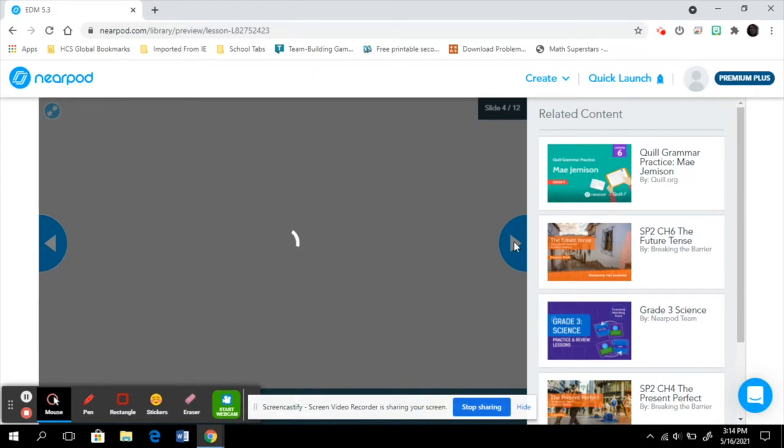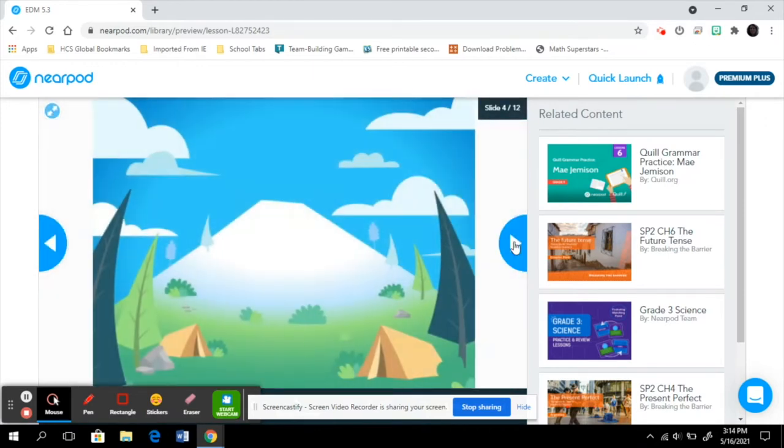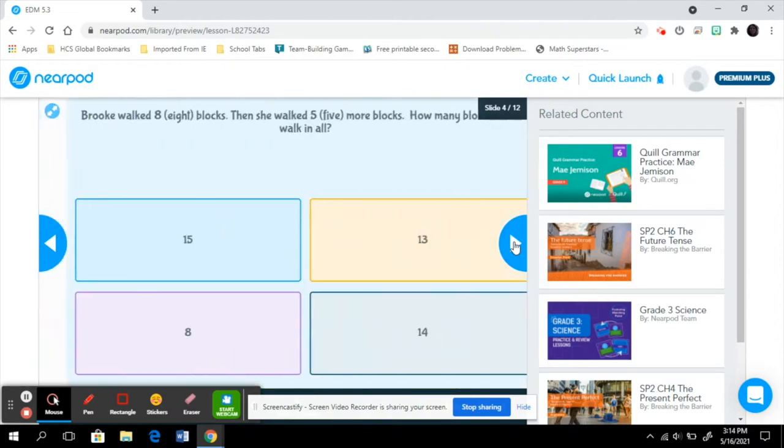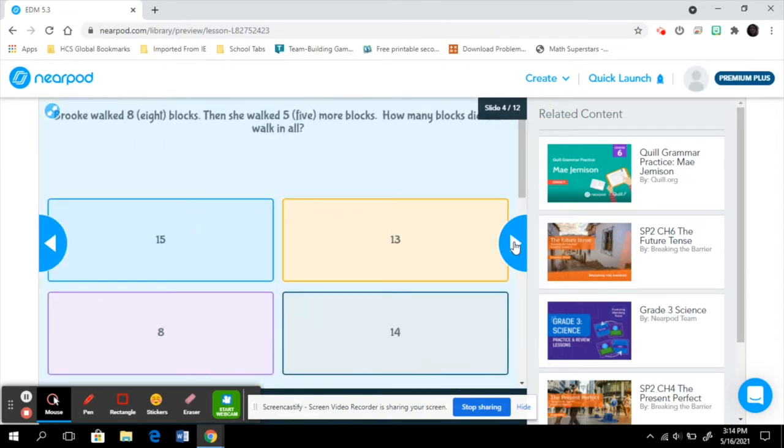Next is my students' favorite thing. They love time to climb. I actually created this one myself, but I used the problems from the mental math from this lesson from Everyday Math. I can show you in a different video exactly how to make the time to climbs, but they are very easy to do.